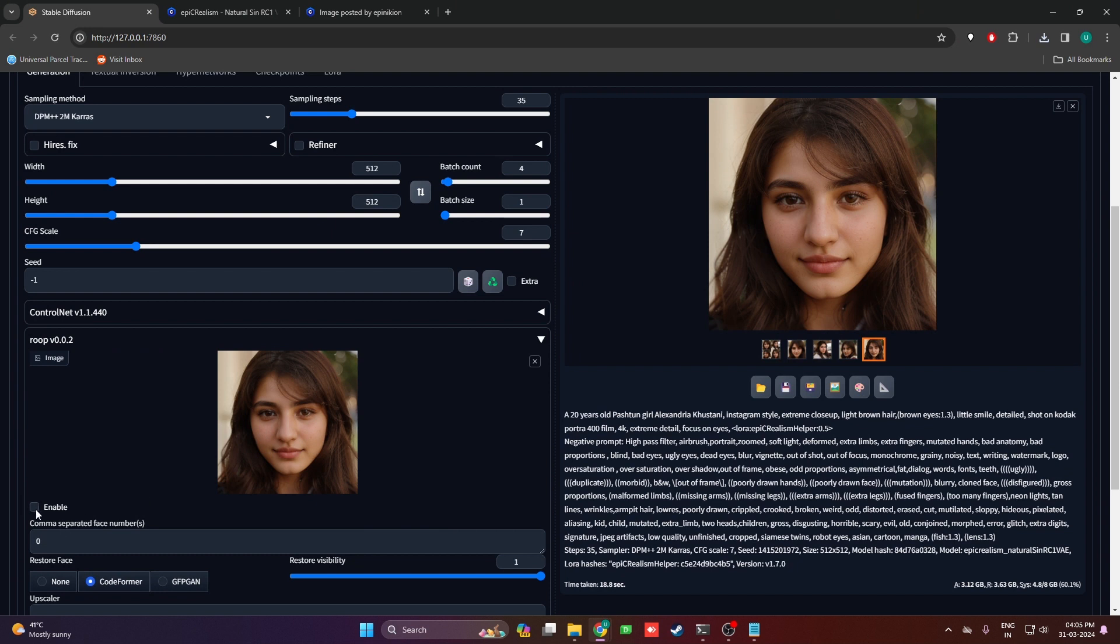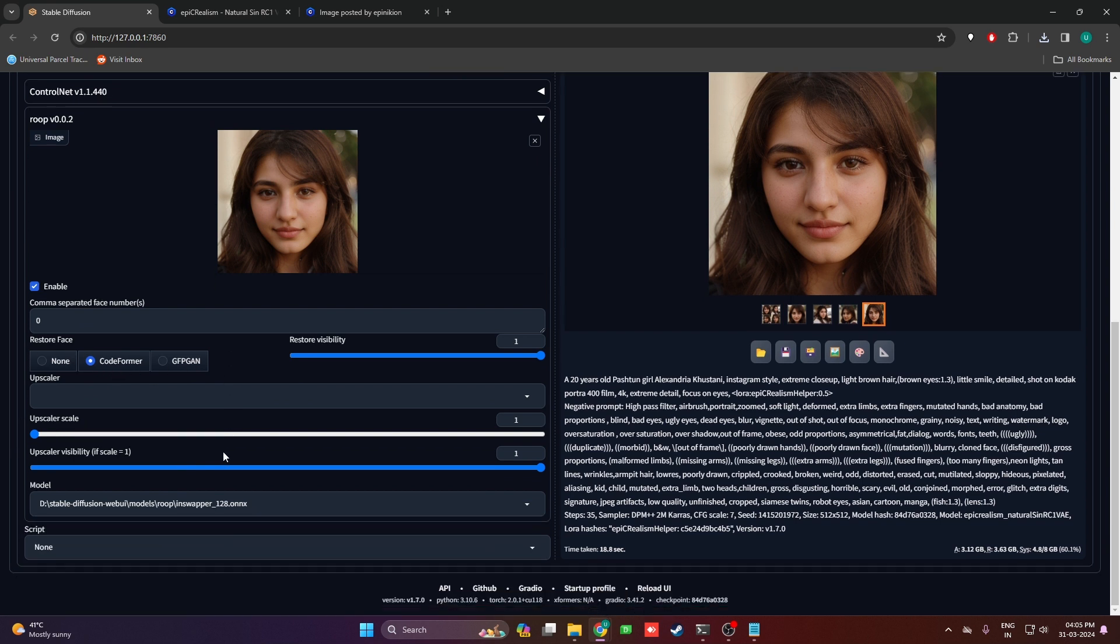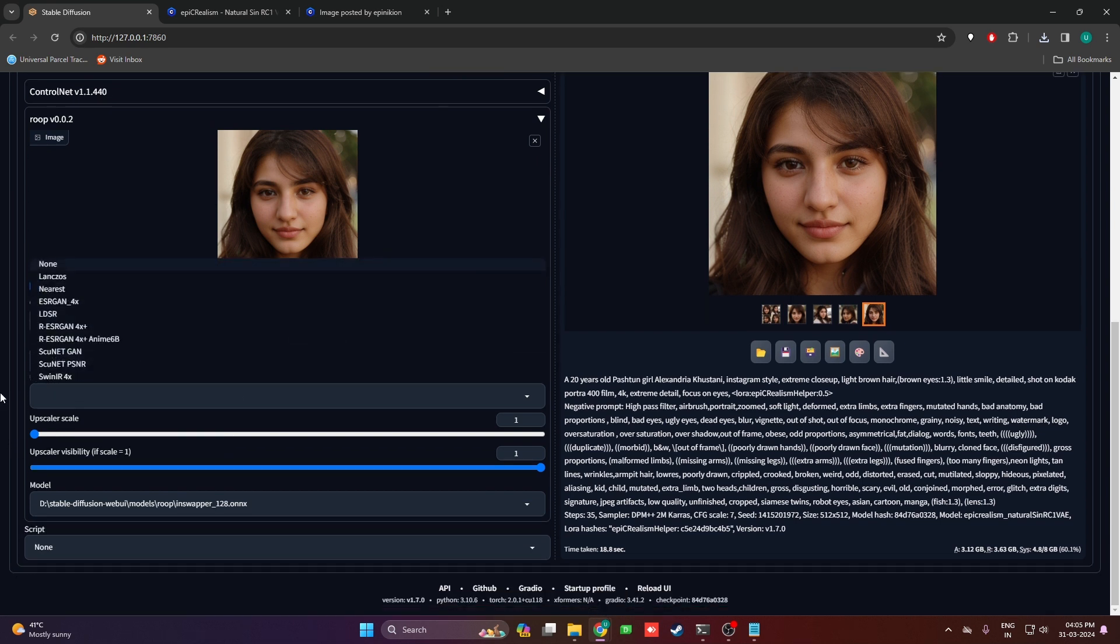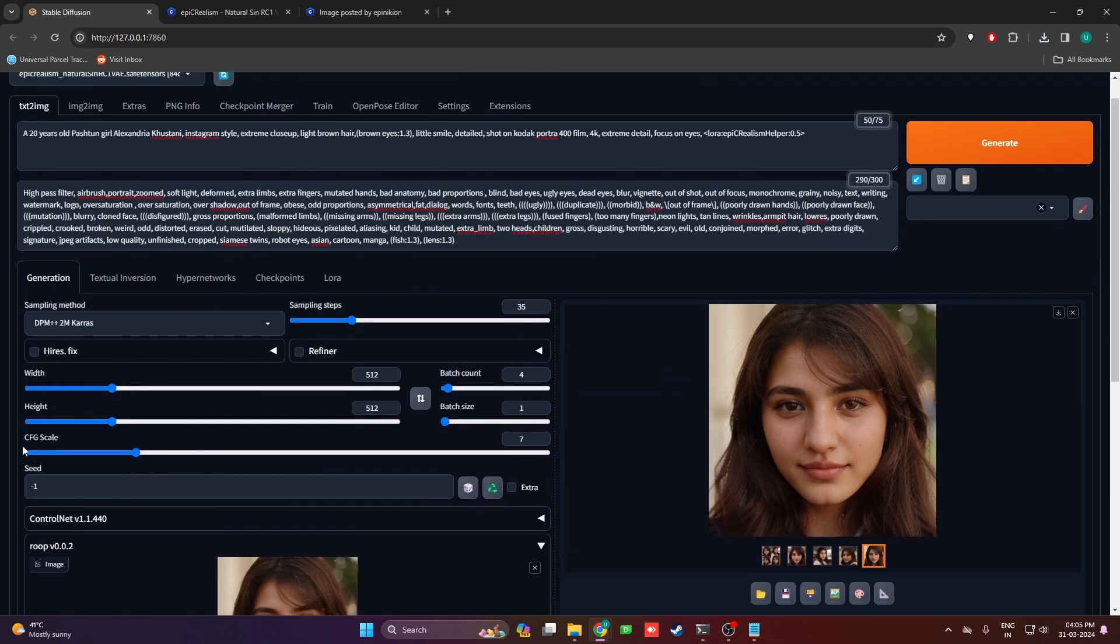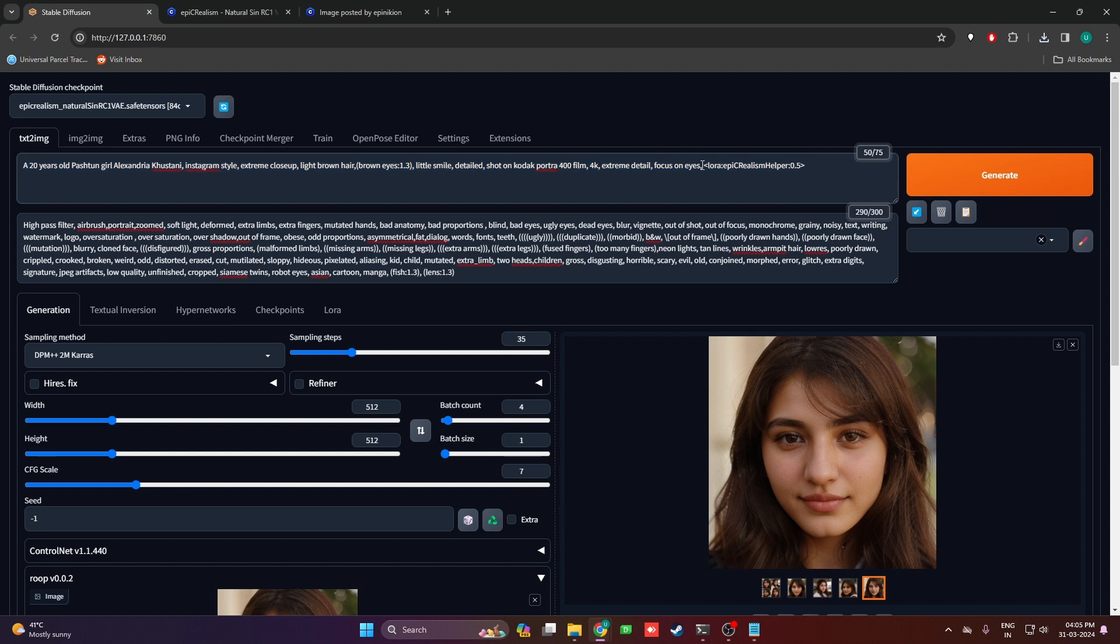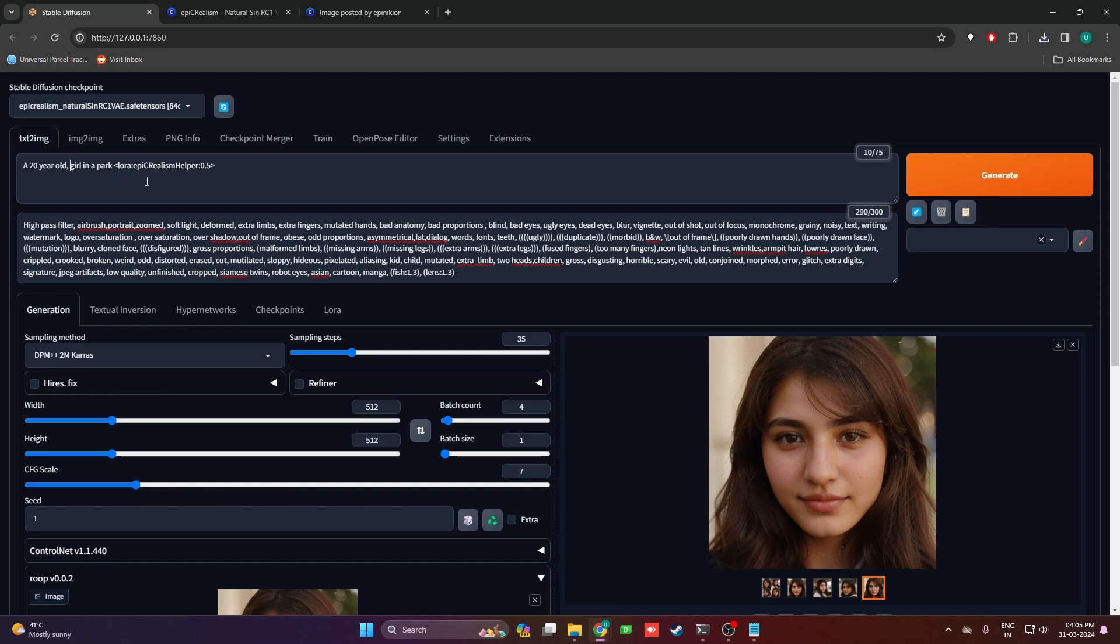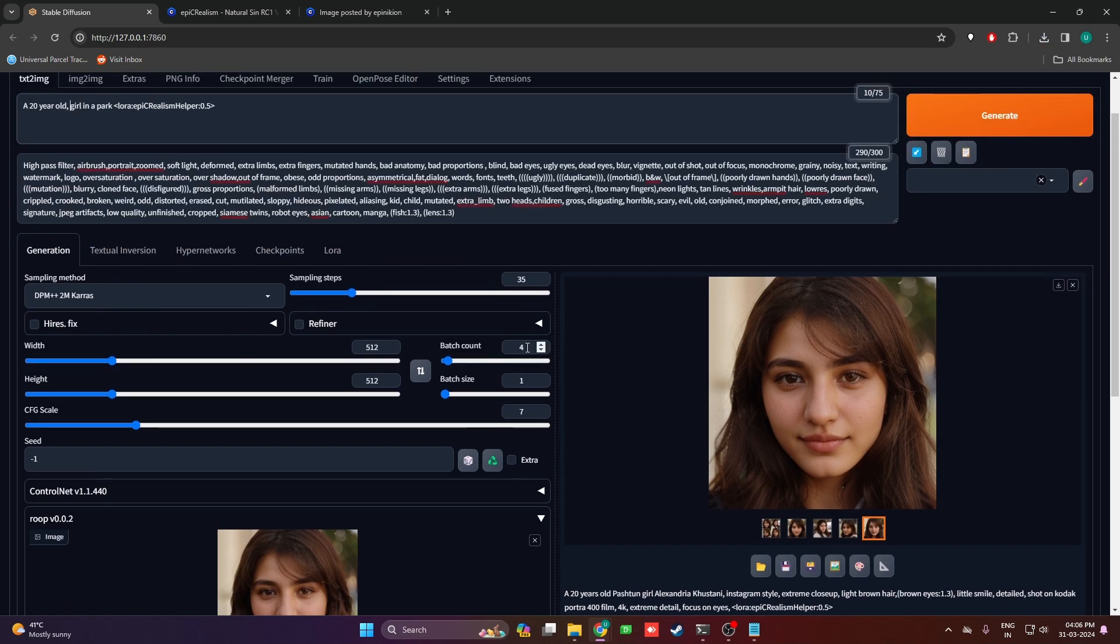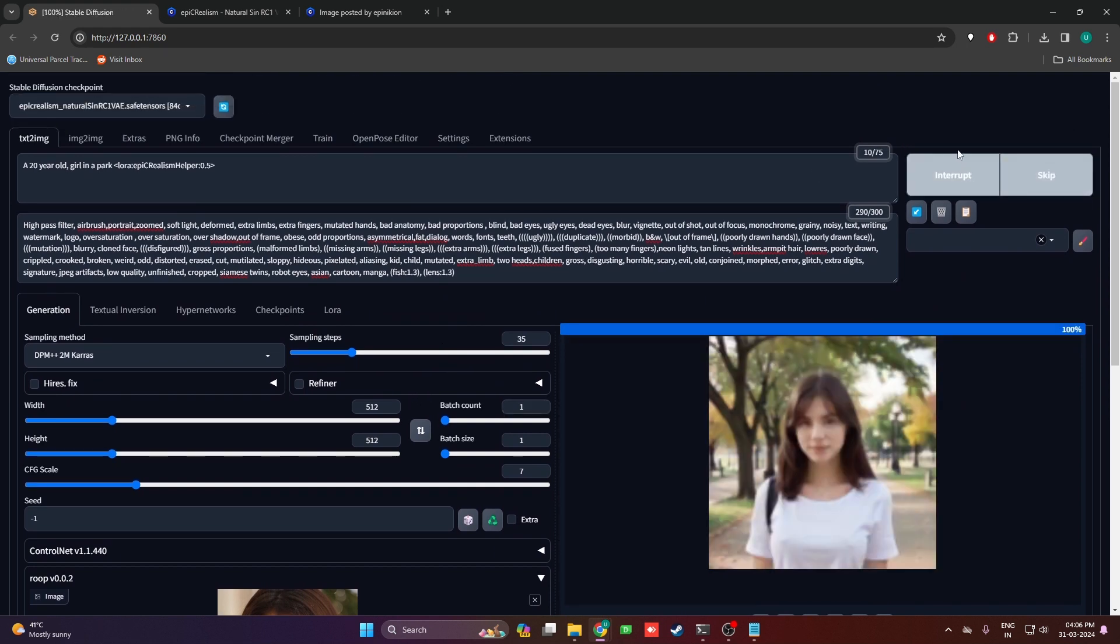I'm going to click the enable button on Roop. Make sure restore faces on CodeFormer. We're not going to be using an upscaler. Next we're going to remove this prompt and write something very basic like 'a girl in a park, 20 year old in a park.' I'm writing 20 year old because I want the anatomy of a 20 year old. Let's set batch count to one first because I just want to see one image quickly.